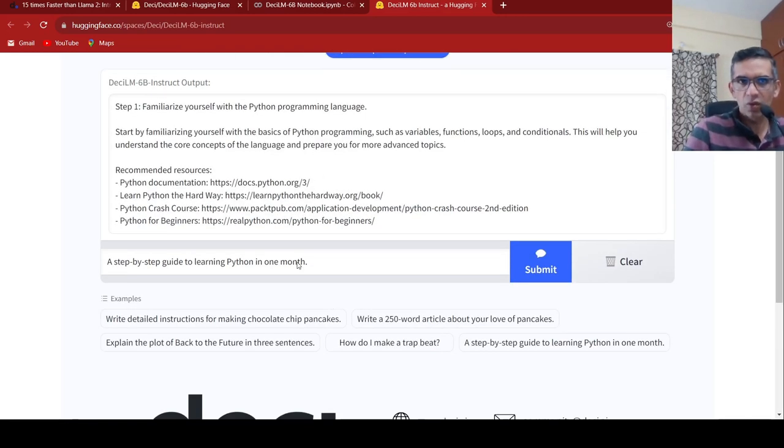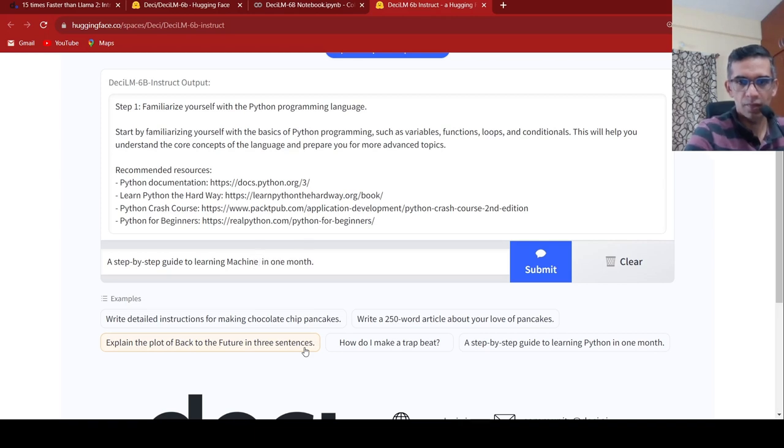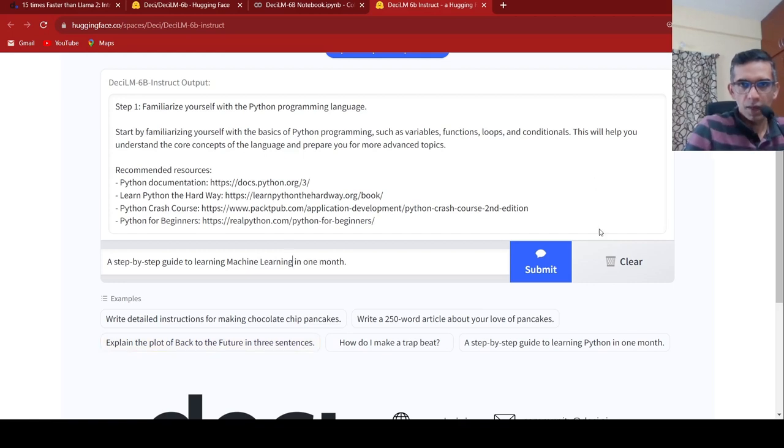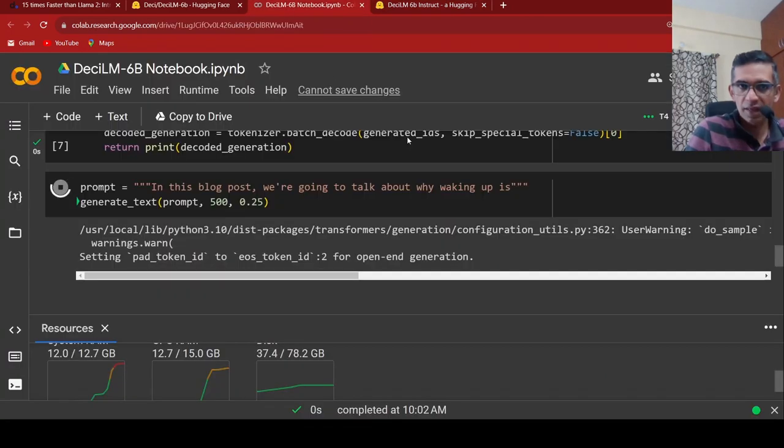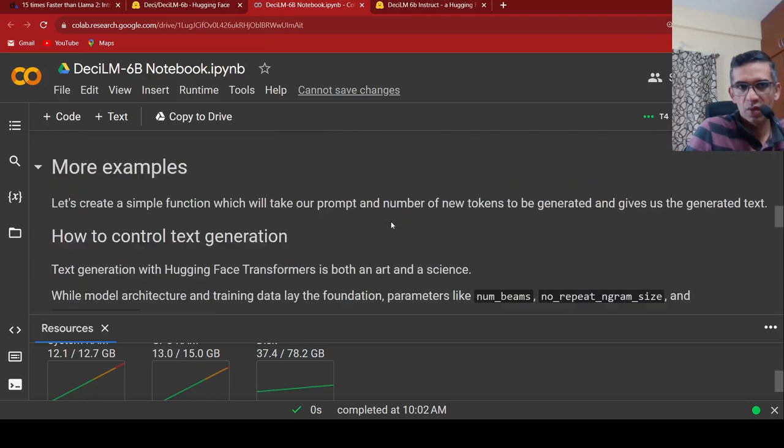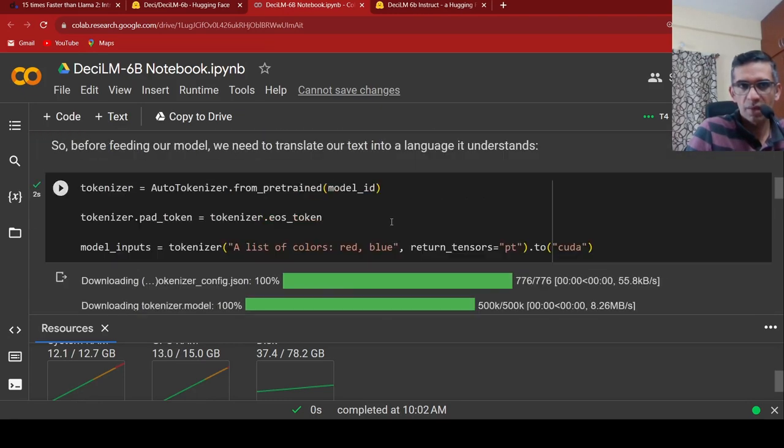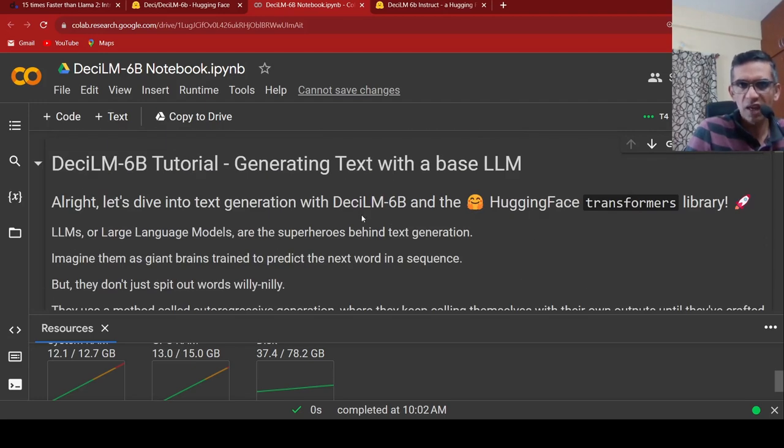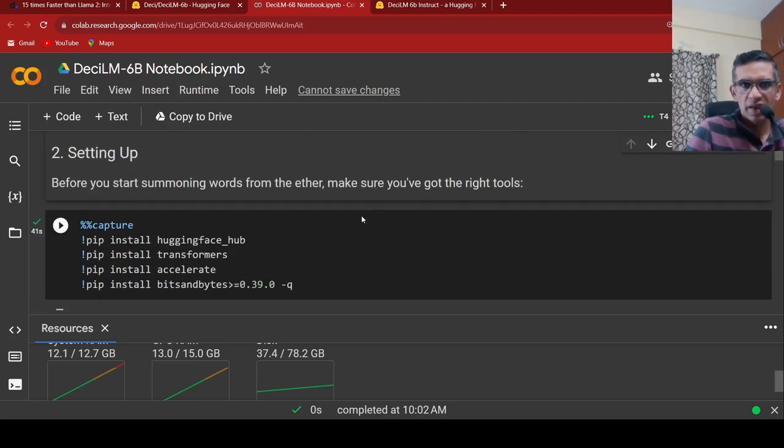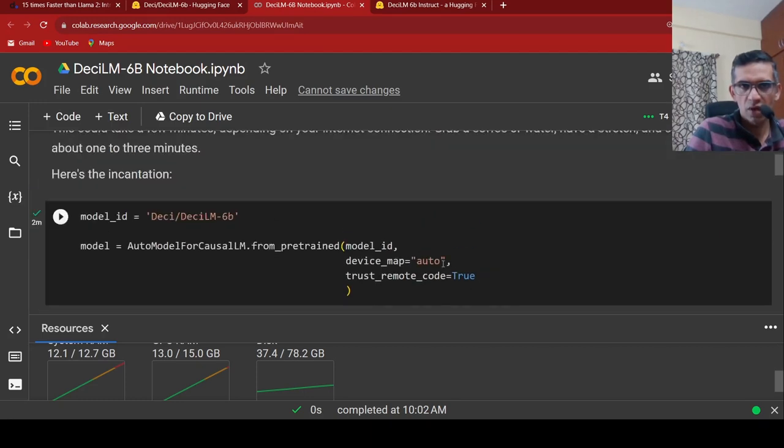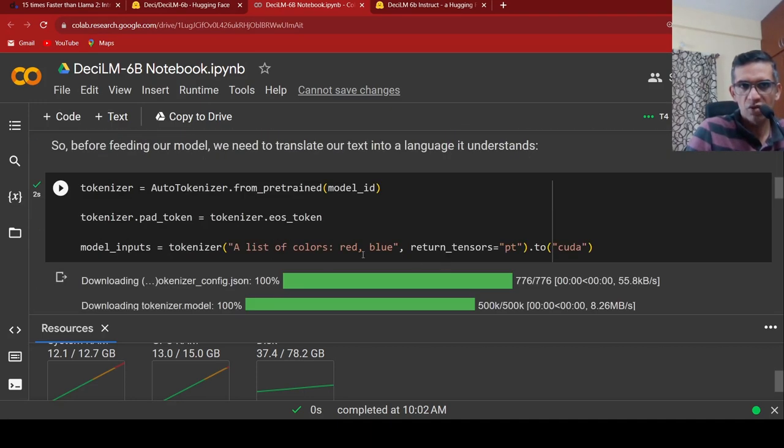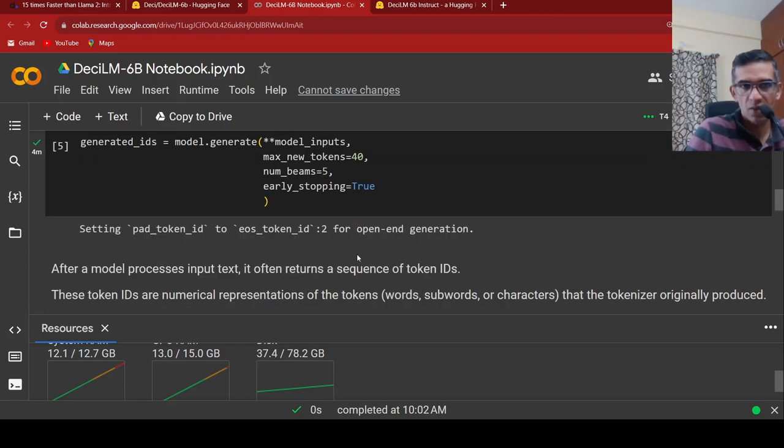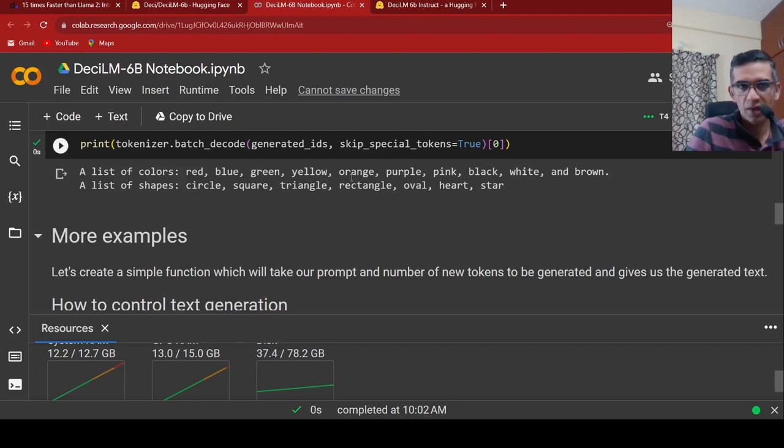It shows the output over here, but instead of Python, I'll put machine learning over here. Let me submit it, let the results get generated. In the meanwhile, there is this notebook also available, a Python notebook which is available over here. They have given a demo notebook, so you can actually go and try this as well. Basically installing certain libraries first, then downloading the model, and then they explain how you can actually generate text using this particular model.